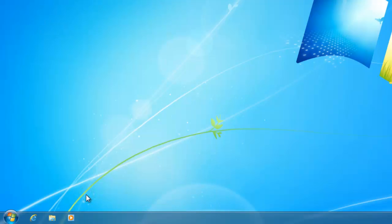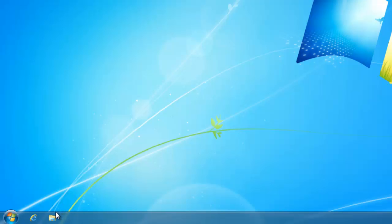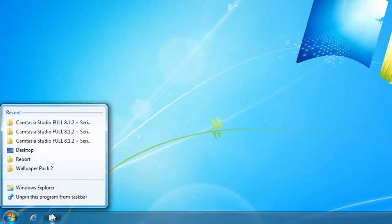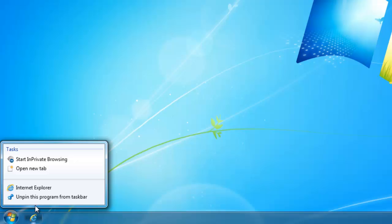To make the final change, what we can do is remove the pinned icons. To do that, we right click on each one and select unpin this program from taskbar. I'll just repeat this for the Windows Explorer and the Internet Explorer icon.